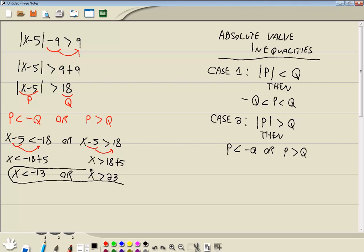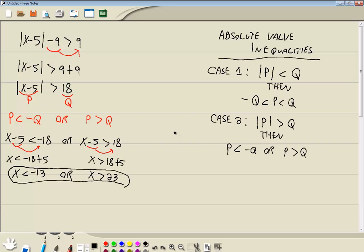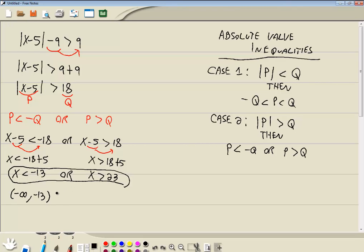And that would be our answer. Now the problem doesn't really indicate to write it in any particular format, but if you were asked to write it in different manners, the interval notation is probably the most common one you see. This is less than negative 13, so this is going to go from negative infinity to negative 13. Less than means this is a parenthesis. Or is union. And then parentheses on 23 because it's a greater than. There's no line underneath. Line underneath means put a bracket. And this is going to positive infinity. So that's how you'd write it with interval notation.